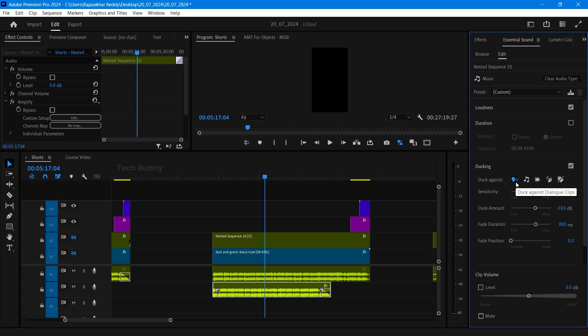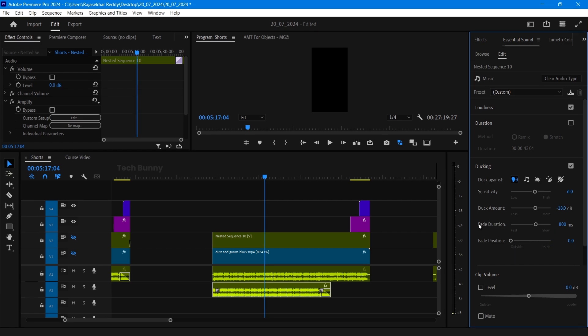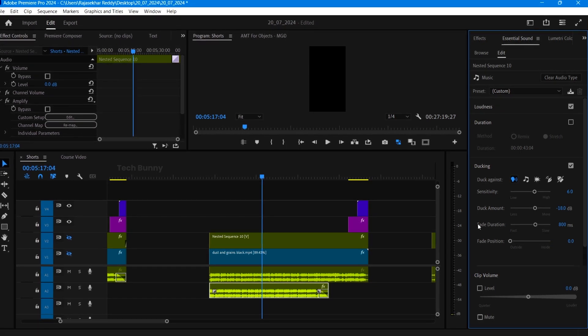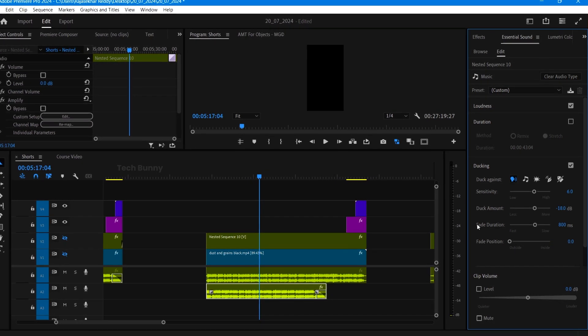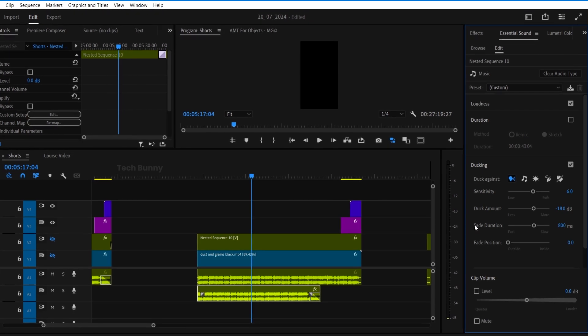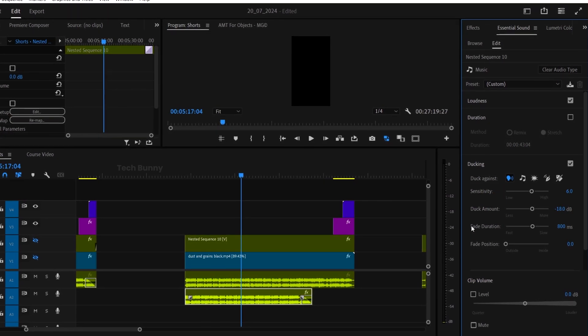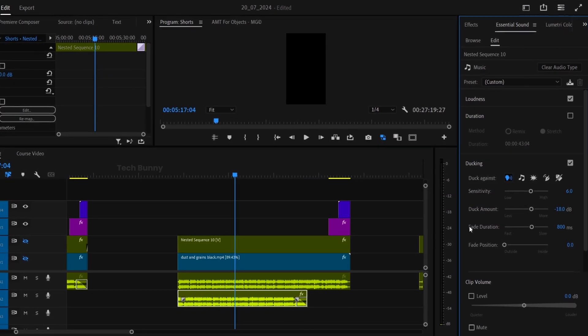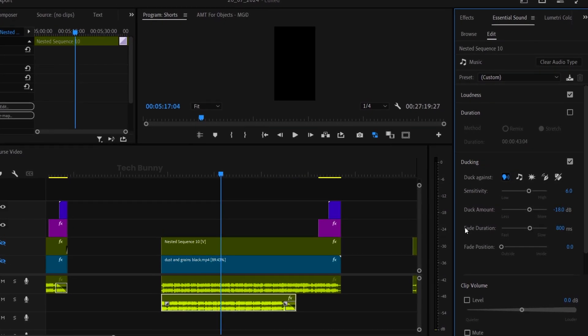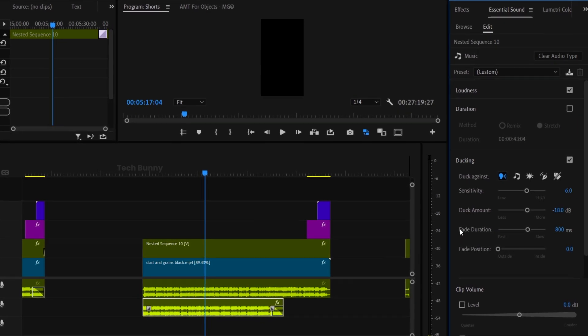Here I keep all options as it is and I only change one thing which is the duck amount. By default it is minus 18 decibels. dB is nothing but decibels. For each music track the dB levels are different. I usually keep this in between minus 18 to minus 28 sometimes minus 30 also.